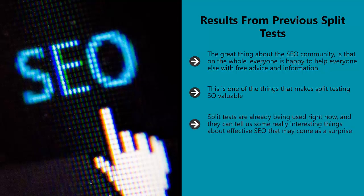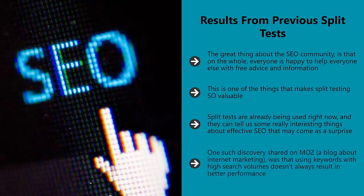Split tests are already being used right now, and they can tell us some really interesting things about effective SEO that may come as a surprise. One such discovery shared on Moz, a blog about internet marketing, was that using keywords with high search volumes doesn't always result in better performance.